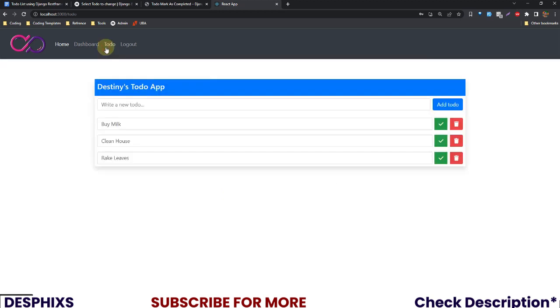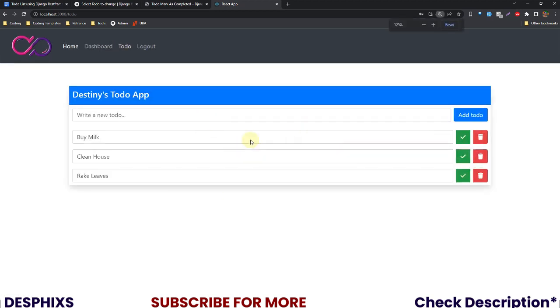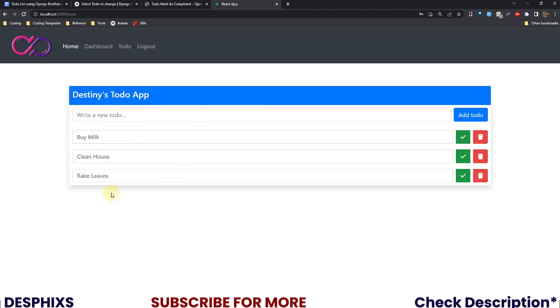Now if we come over to to-do, what do you see? We see a new to-do list application. As you can see, it calls my name. It says Destiny's to-do app, and whichever user that logs in, it's going to call their name and say that to-do app and fetch their to-do application.